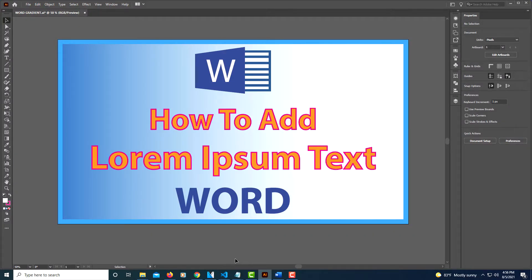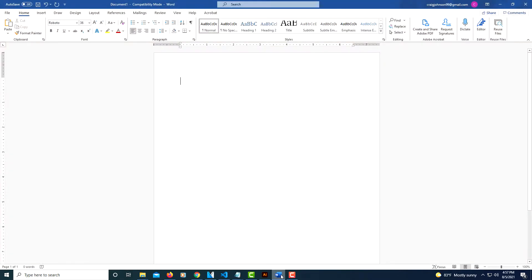This is going to be a video tutorial on how to add Lorem ipsum text to a Microsoft Word document. I'm going to jump over to Microsoft Word. Microsoft has a little formula for adding Lorem ipsum text.